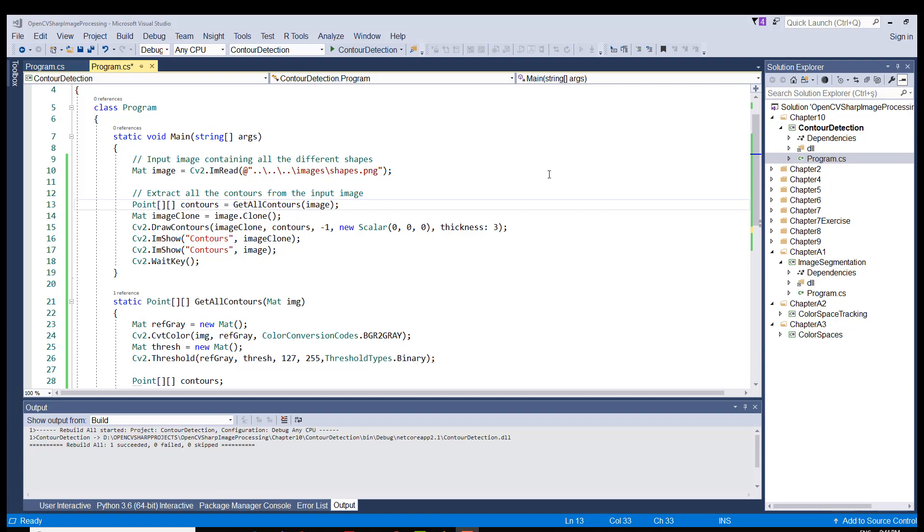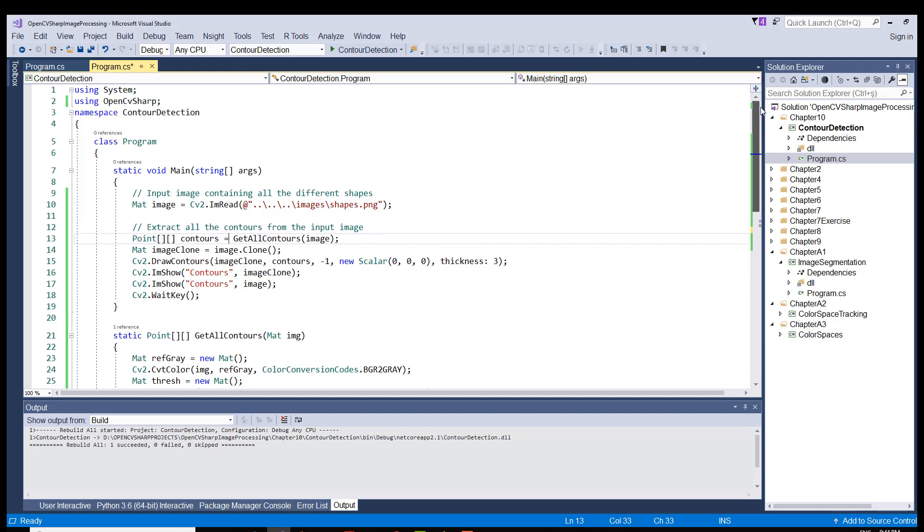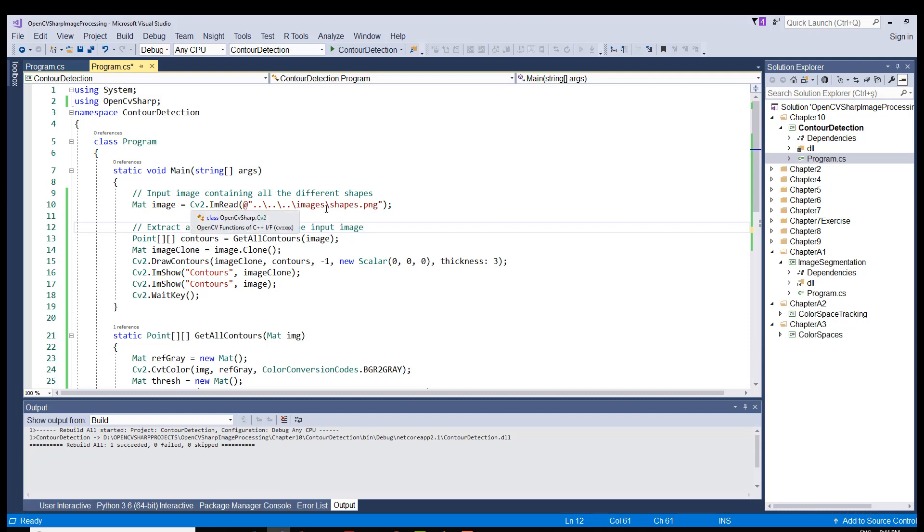So to that end, I have created a project called ContourDetection and also imported the OpenCVSharp library after downloading it from NuGet, and here we are in the program class and in the main method particularly. The first thing we do on line 10 here, we grab the image.